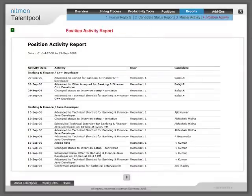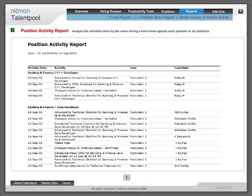Position activity report: Analyze the activities done by the users during a time frame against each position or all positions.